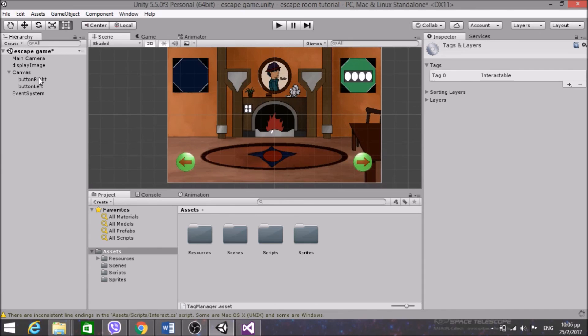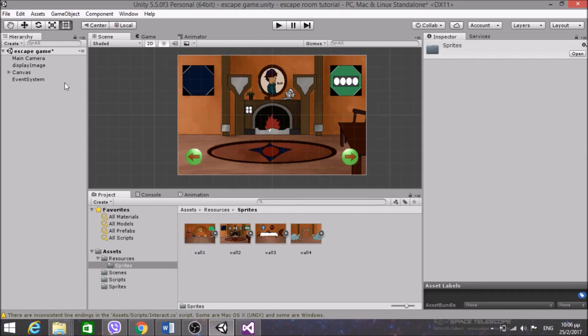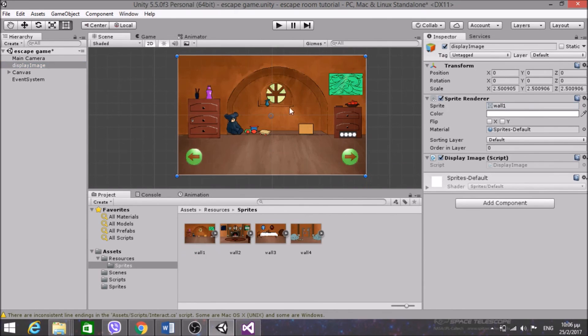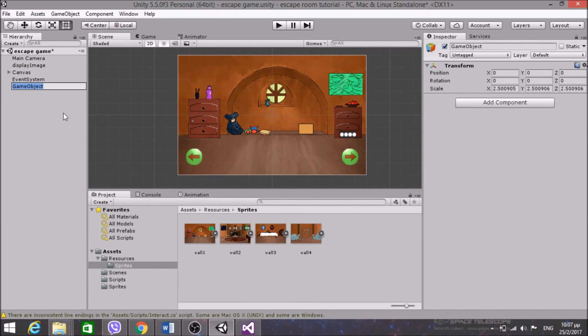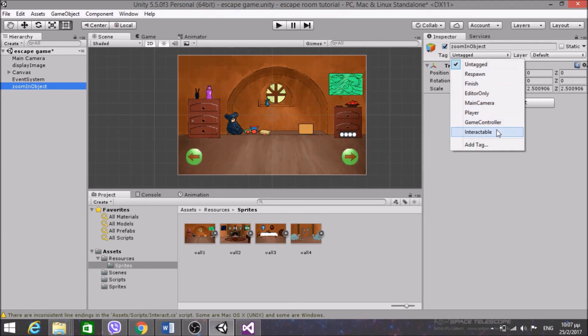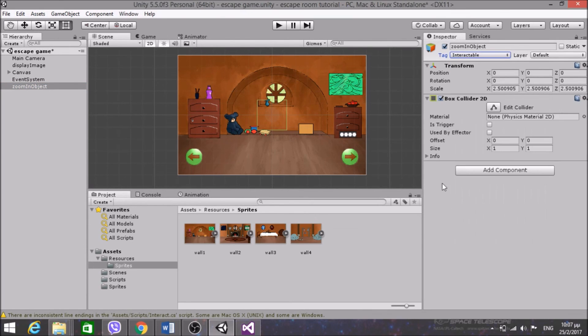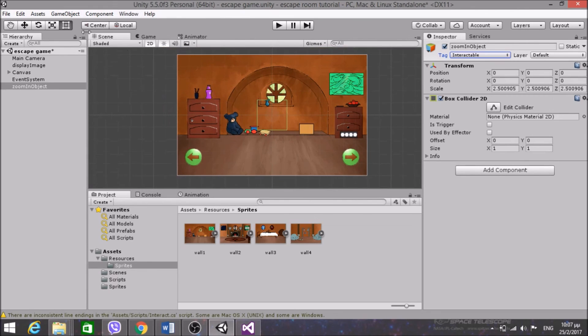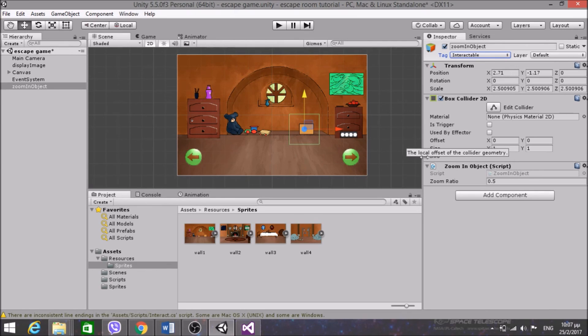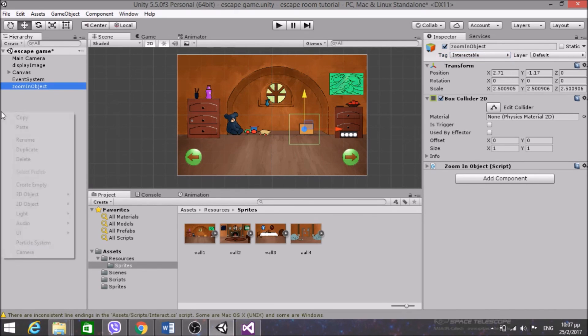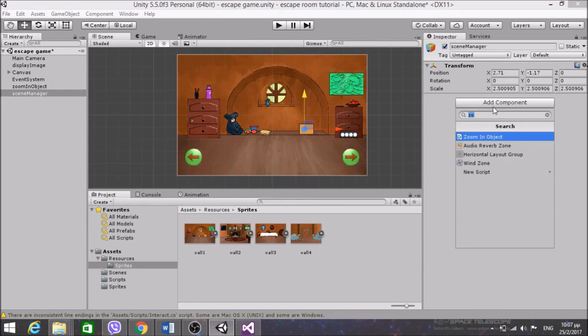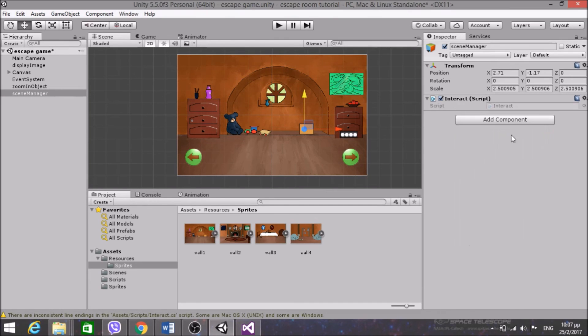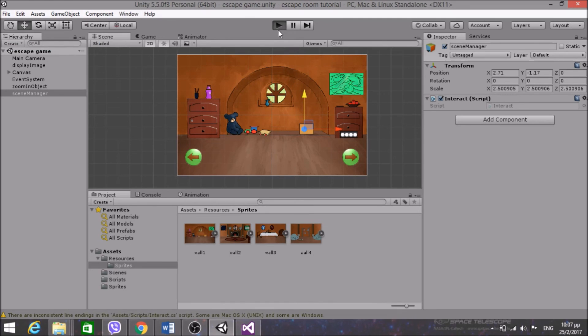So create, first of all I want to put world1 here on the display image. So create an empty game object and call it ZoomingObject. Tag Interactable to it. Add a box collider 2D and we will now just put it here. And also I want to add a component of ZoomInObject, zoom ratio 0.5. And I also want to create a game object, call it SceneManager and add the Interact class. Okay so let's save this and see if that works.